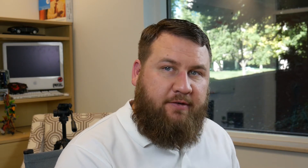Once you're in the folder that you want to work with or add new folders to, you're going to hit Control, Shift, and then the letter N as in Nancy. And as you can see, what that's going to do is create a new folder that you can then go in and rename. So in this case, we'll just say Cancun 2017.